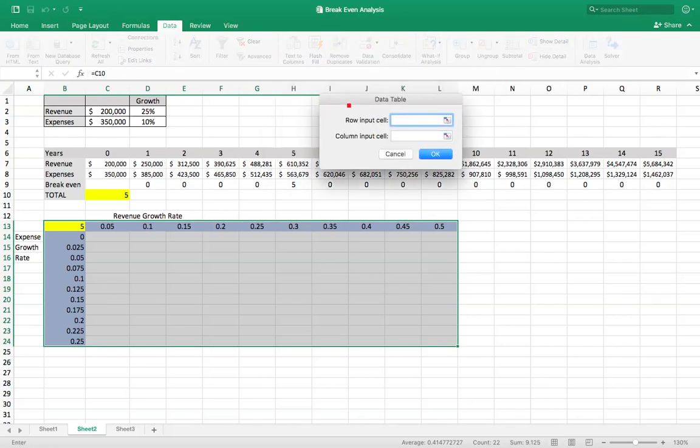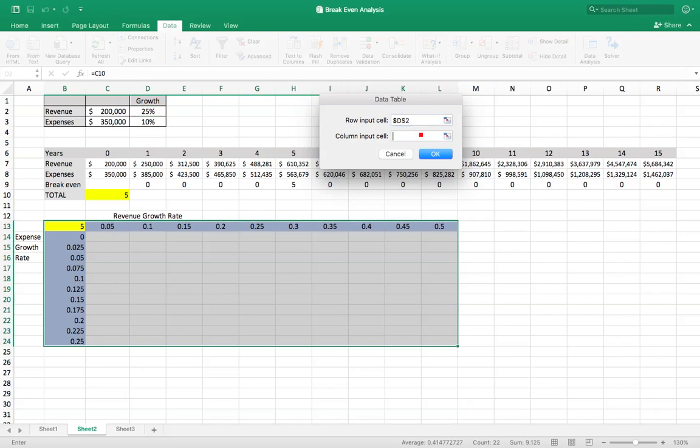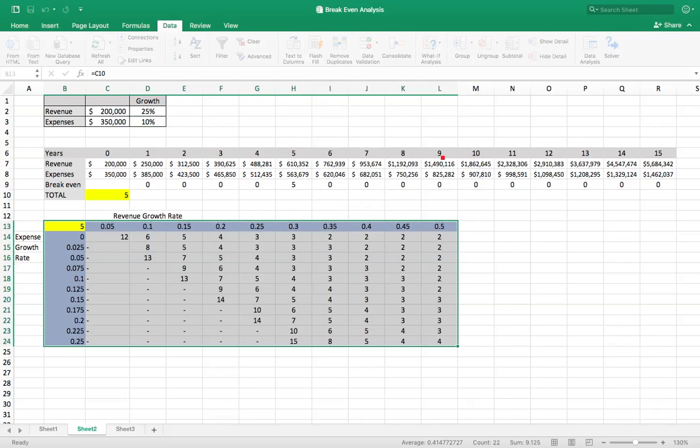Now the row input cell, so it's this top row here is going to be revenue growth rate. The column input cell is going to be expenses. Okay. And there it is.